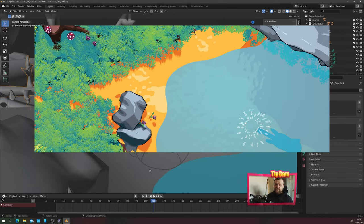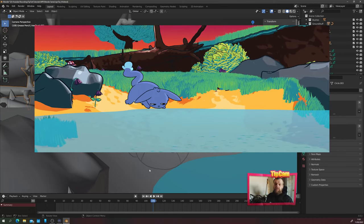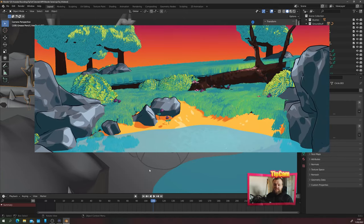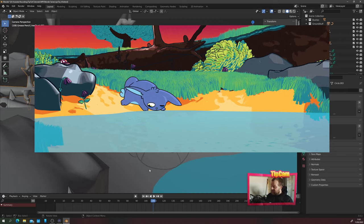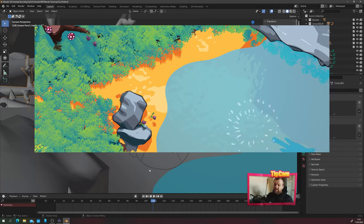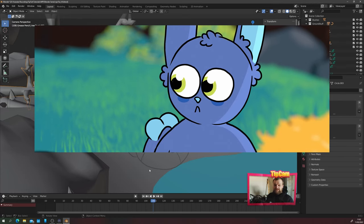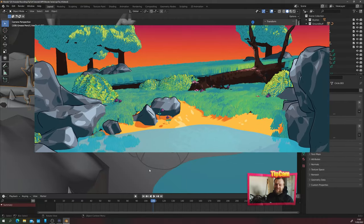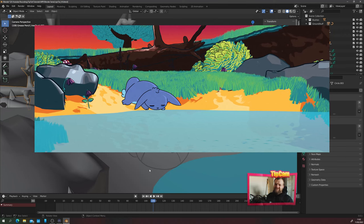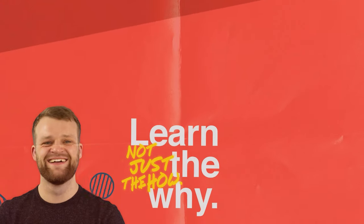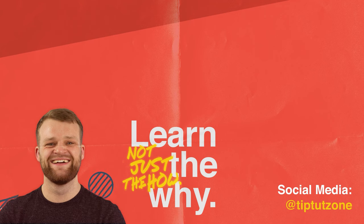And there you have it — a completed 2D plus 3D animation workflow in Blender. I really hope you enjoyed this tutorial series. If you did, let me know by commenting and sharing your ideas — I'm still learning Blender and there may be faster, more efficient ways to do things, so please pop those in the comments. Congratulations on getting this far — most people don't make it, so thank you very much for sticking with me. See you all next time on TipTut.